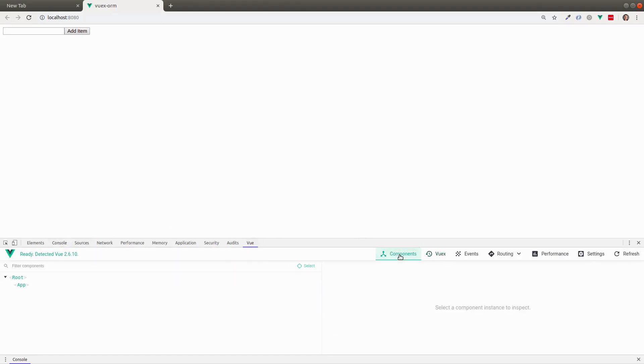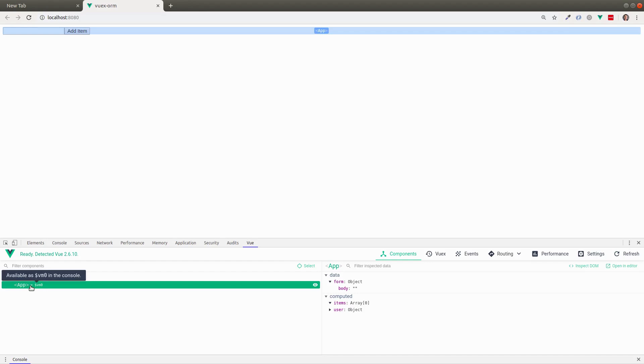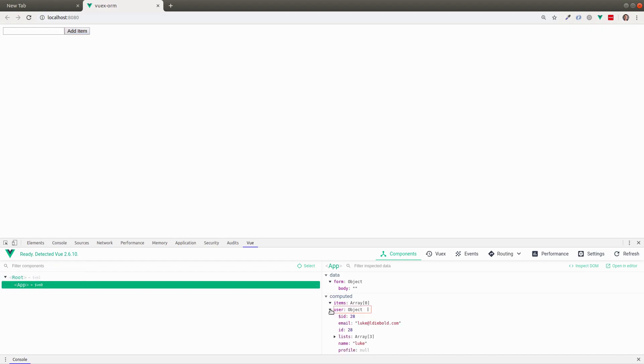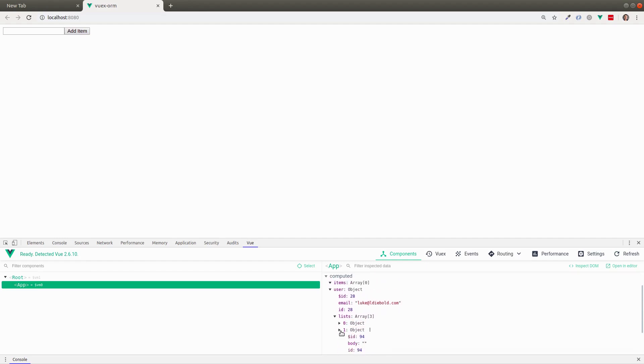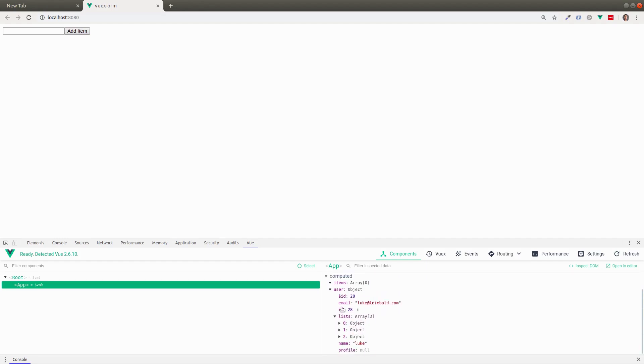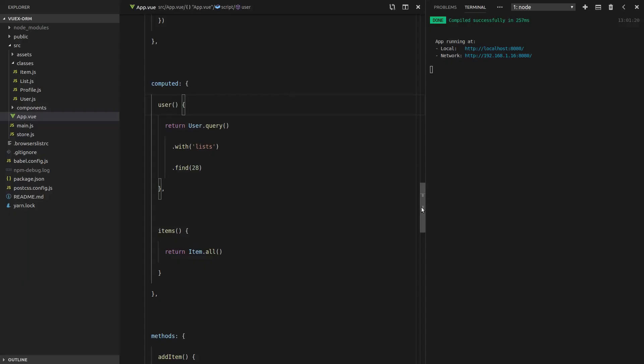28. And save that. So now we should be able to go to components, select. And what I can do is select our app here. And then we can see the user as a computed property. And there's all the lists. So it worked. This is a good habit to get into, by the way. Using our Vue tools. If you don't have this plugin, I highly recommend getting it. You can get it on Google Chrome and Mozilla Firefox, and it just helps you to inspect everything. Anyway, back to our code.